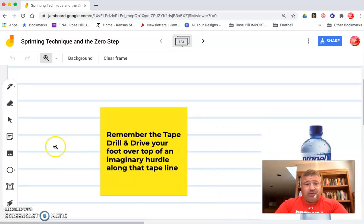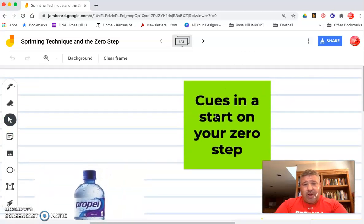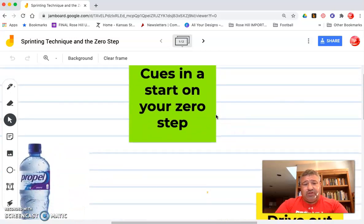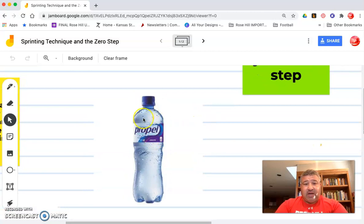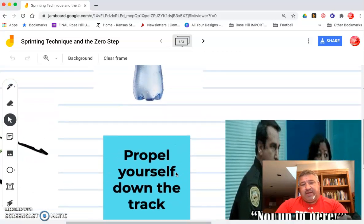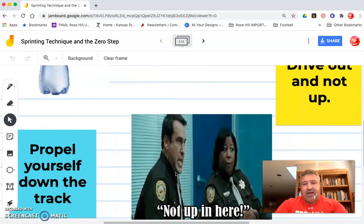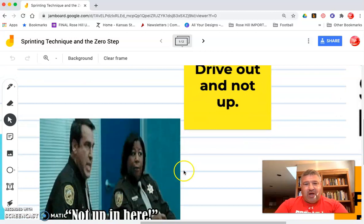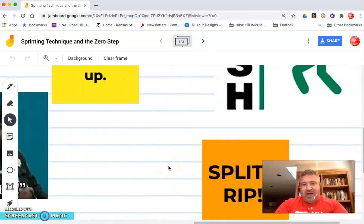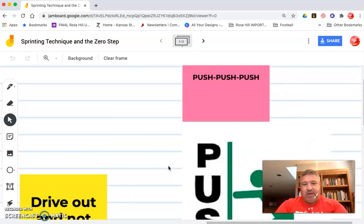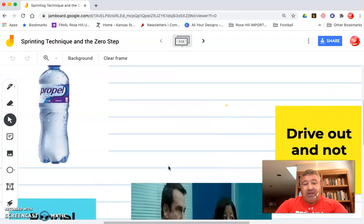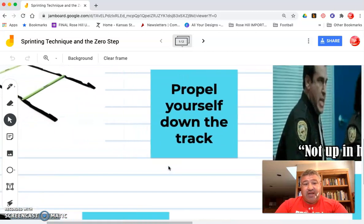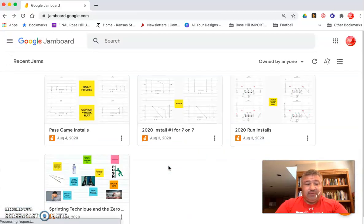And so then I can go to spots and talk about different cues that I have with the kids, and then I can move this Jamboard around, talk about cues on our start. I got pictures here as I'm screencasting and talk about three buckets of water, three bottles of water position. I can, oh I had that for propel yourself down the track, drive out, not up, not up in here. I talked about split and rip and pushing a car, push push push push. Those are different ways.